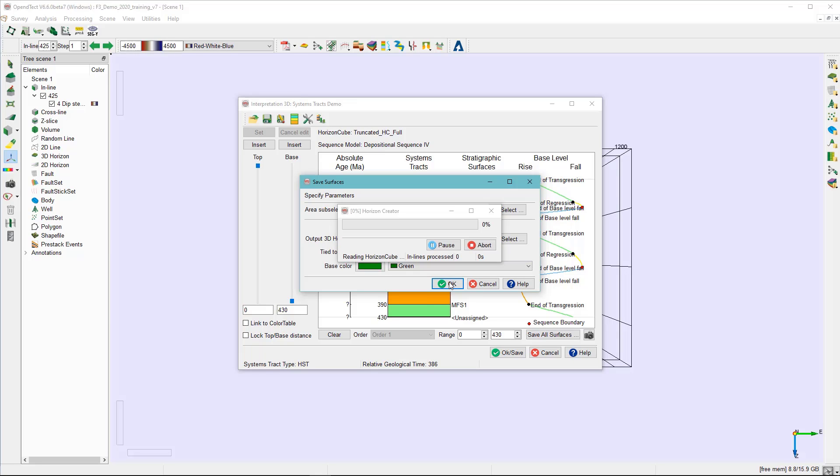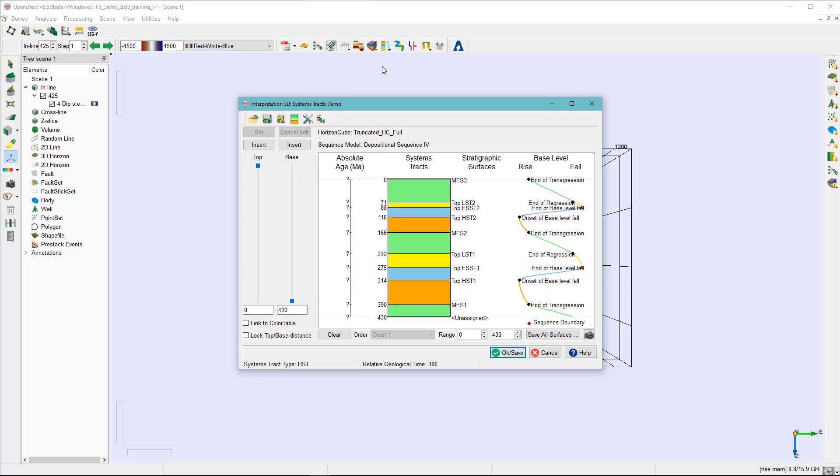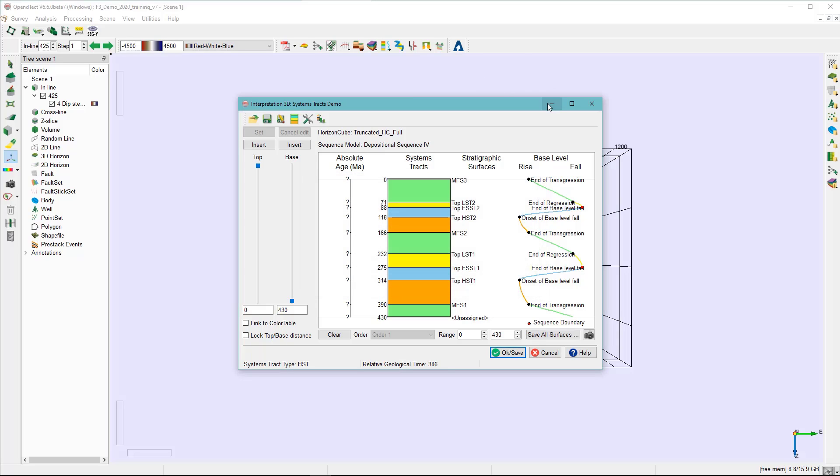It will start extracting the horizon from the horizon cube. In case the horizon cube is truncated, it will start interpolating the horizon. The extracted horizon is saved as a general OpenDetect horizon to the project database.